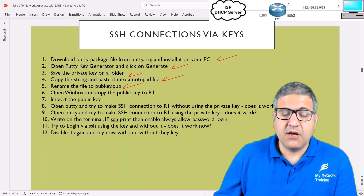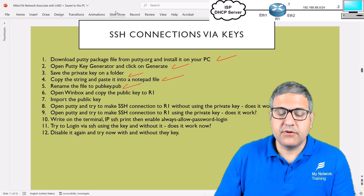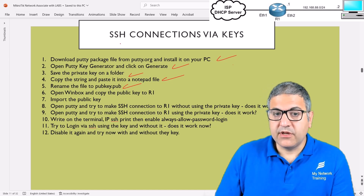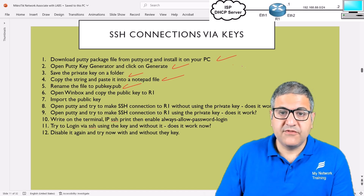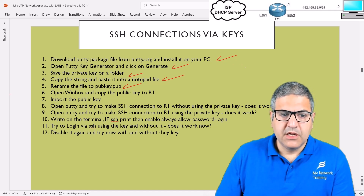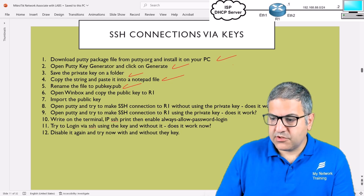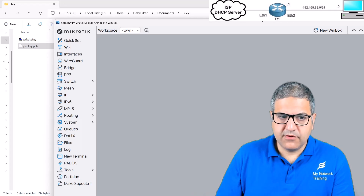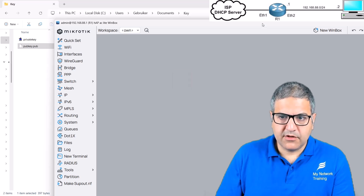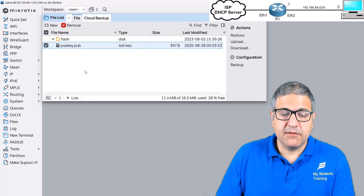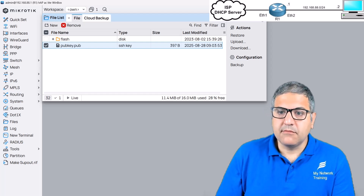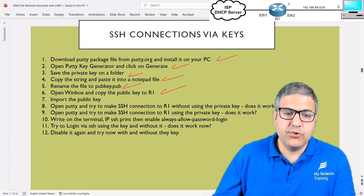Point number six: open the router in Winbox and copy the public key file to router one. We now have both the private key and the public key on our computer. We want to move the public key to the MikroTik router. Drag the pubkey.pub file into the MikroTik router's file browser. In the Files section we can see the public key is there — it's just a file in the router's storage for now. Point number six is done.